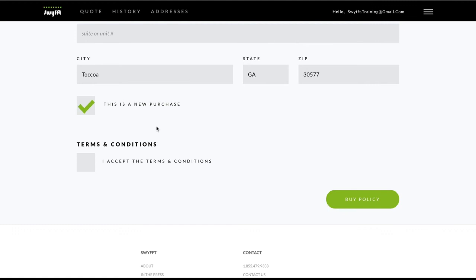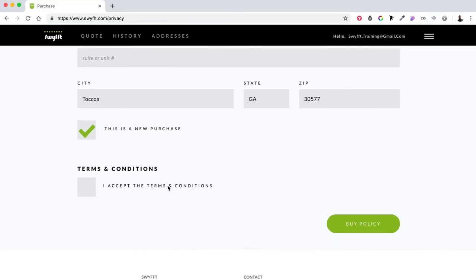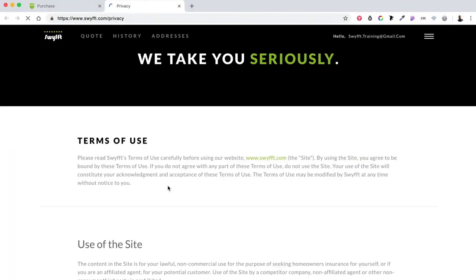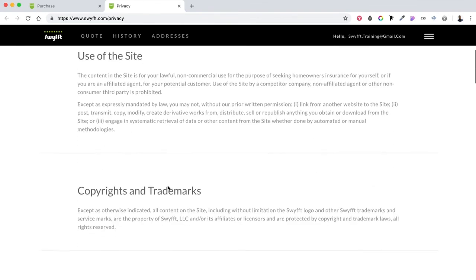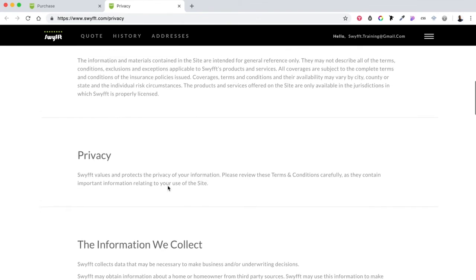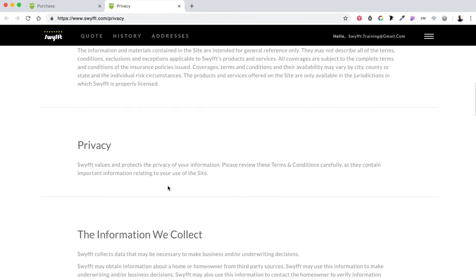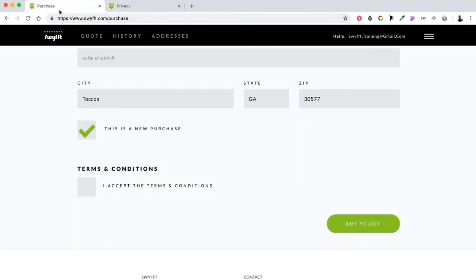If this is your first time binding a policy with Swift, be sure to read through the terms and conditions. Clicking the text next to the checkbox will open the terms in a new tab for you to review. When you're done, return to the previous tab, check the box, and click buy to finish up.